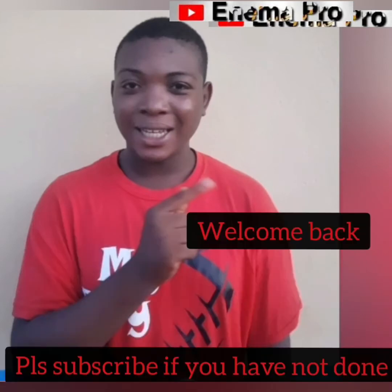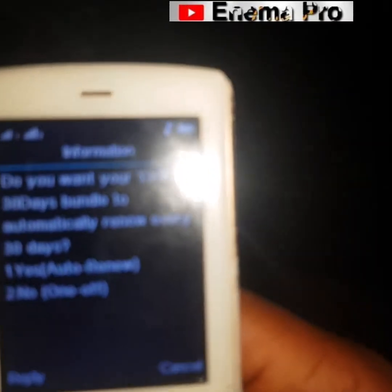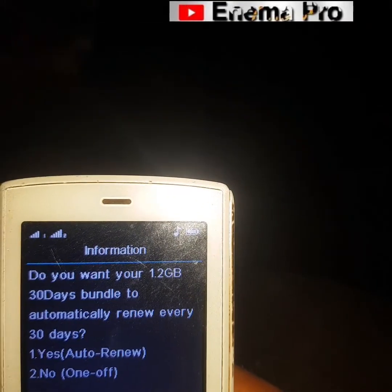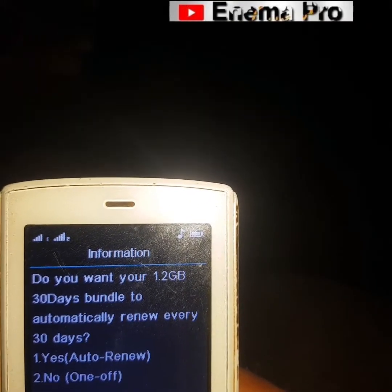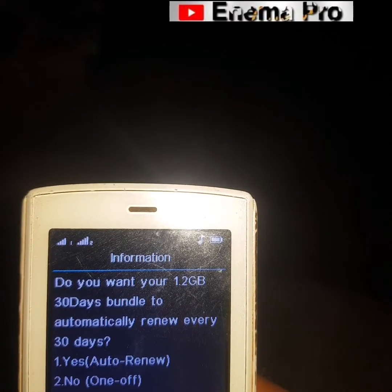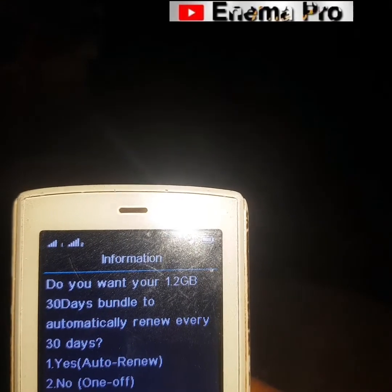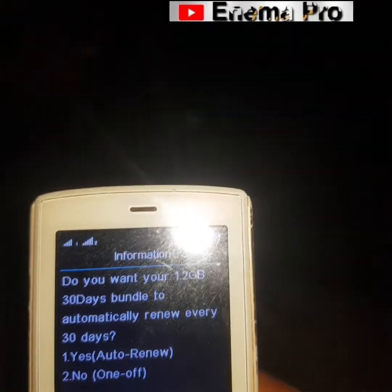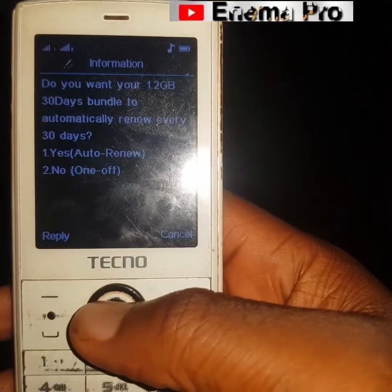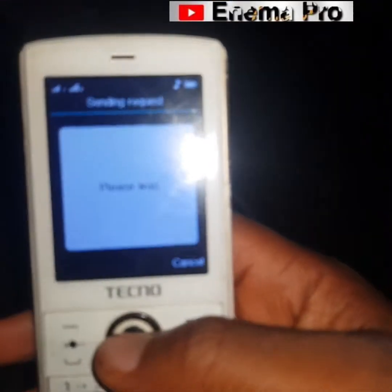Now let's continue the process. Let's read it — so if you can see it now, you see: 'Do you want your 1.2 gig 30-days data bundle to automatically renew every 30 days?' It depends on your choice, but as for me, we are going to go for the second choice — that is 'No', it should be one-off.